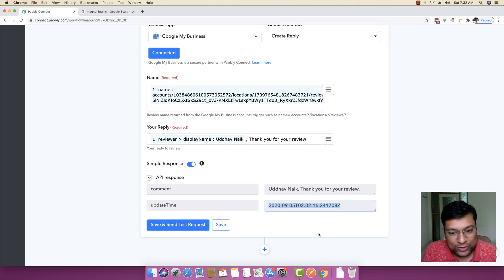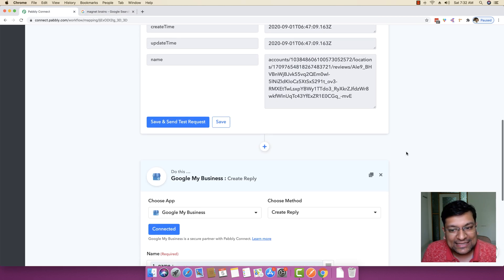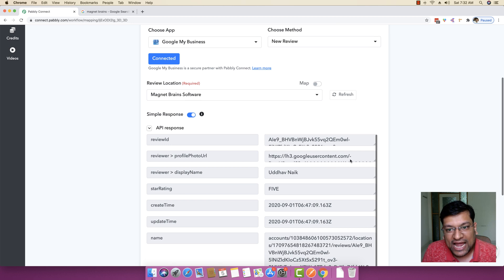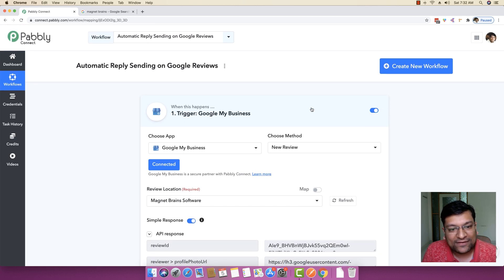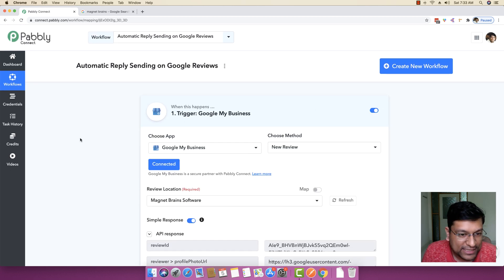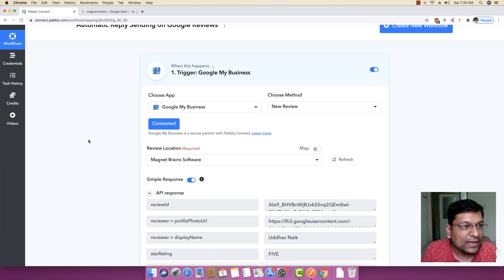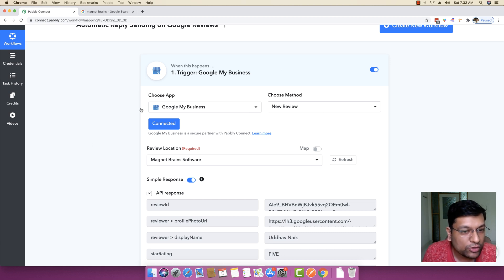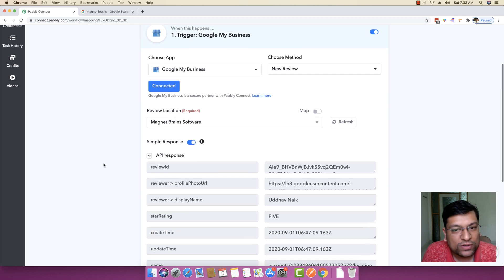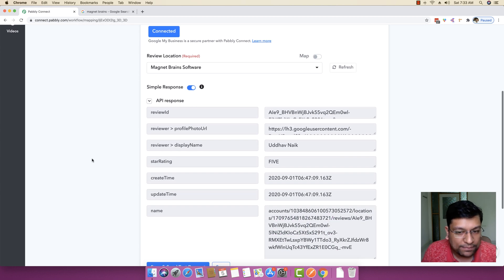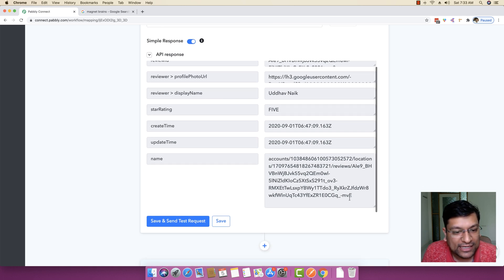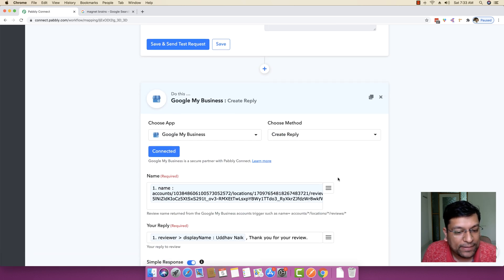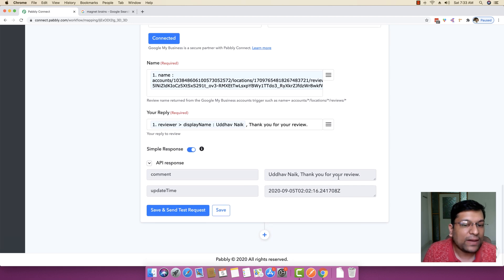So again, you don't have to do anything else. This automation is pretty much activated automatically. You can see the status is active right here. So now what will happen is every 10-15 minutes, Pably Connect will automatically search for any reviews being posted on your Google My Business page. And as soon as any new review will be coming up inside your business, it will automatically fetch the name detail and it will automatically create a reply with the help of Pably Connect itself.